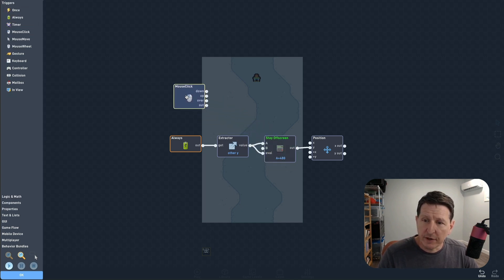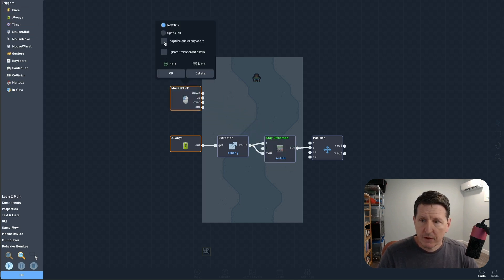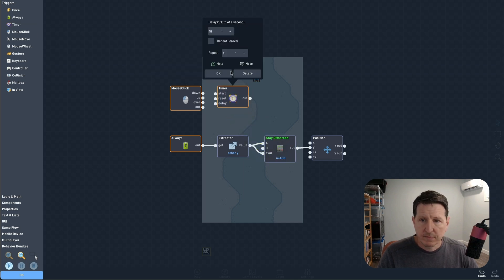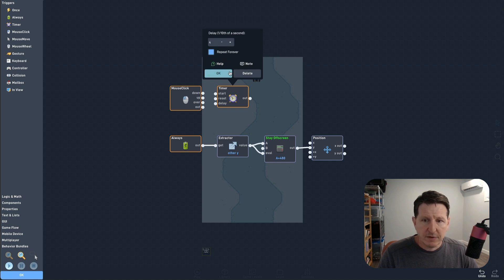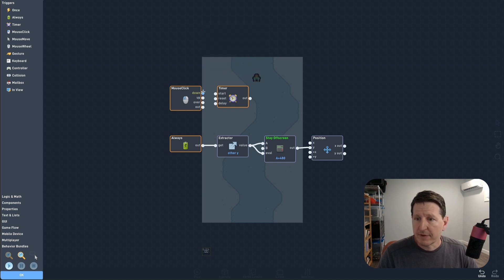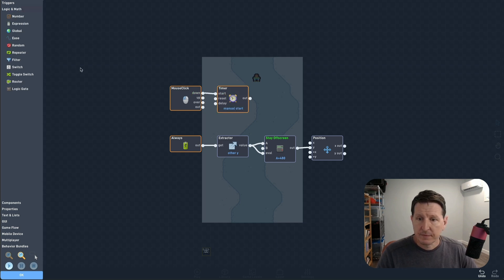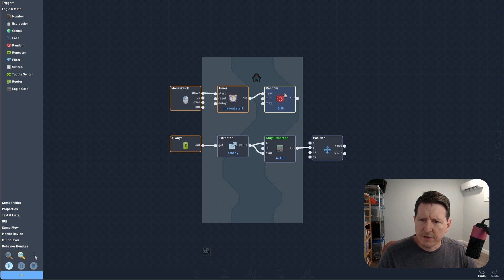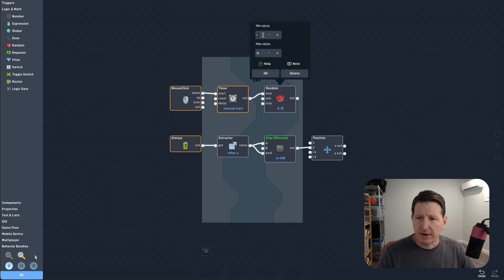We don't want anything to start until the player clicks the screen to begin the game, so we need a mouse click to start things off. We'll set it to activate from anywhere. The mouse click will start a repeating timer, and whenever the timer activates, we'll generate a new obstacle.